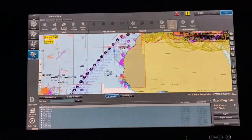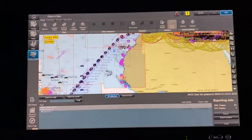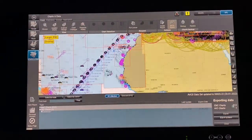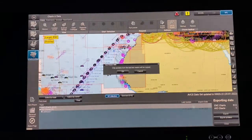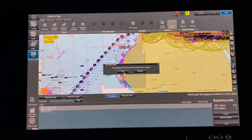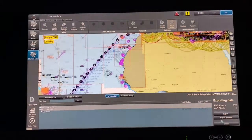In AVCS Export, you can select by route, but we usually select all charts. Right-click and select all — it shows 512 charts and AIO chart 1. Press Export Updates — it will say 'only updates from last two weeks.' Select the eDrive when you insert a pen drive, and it will start exporting.